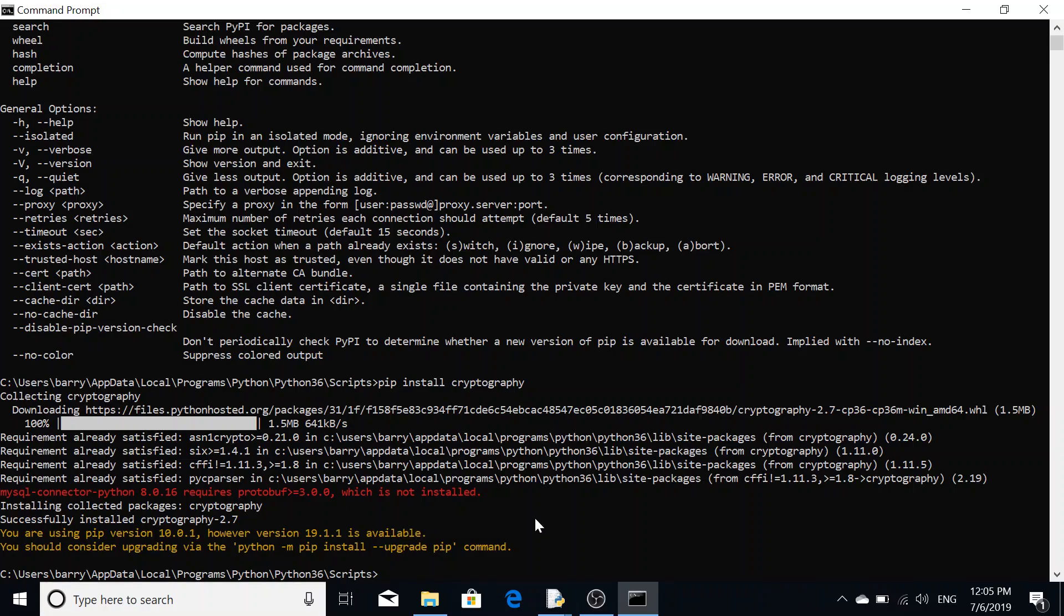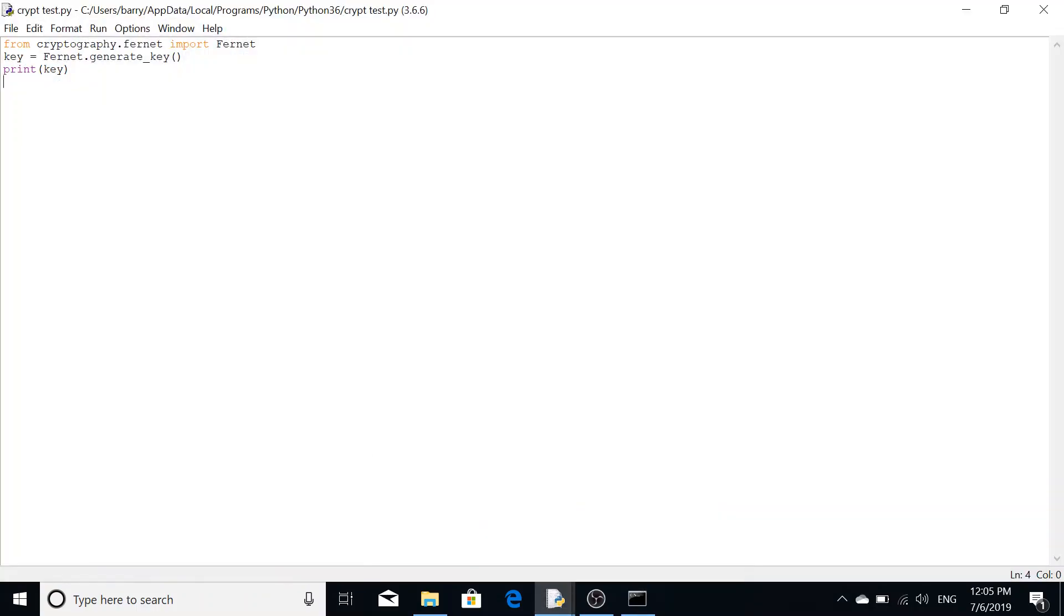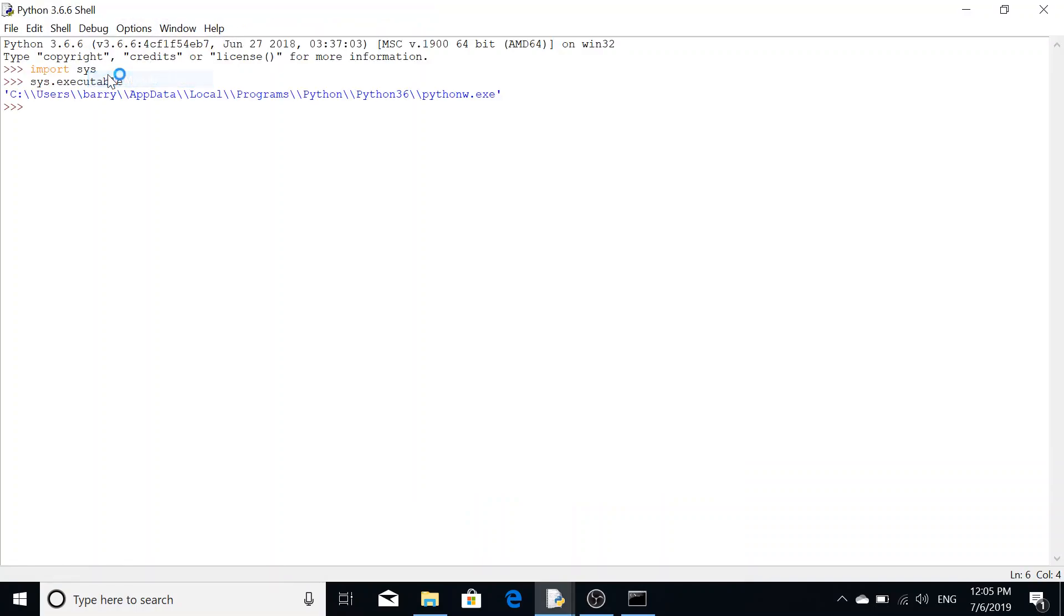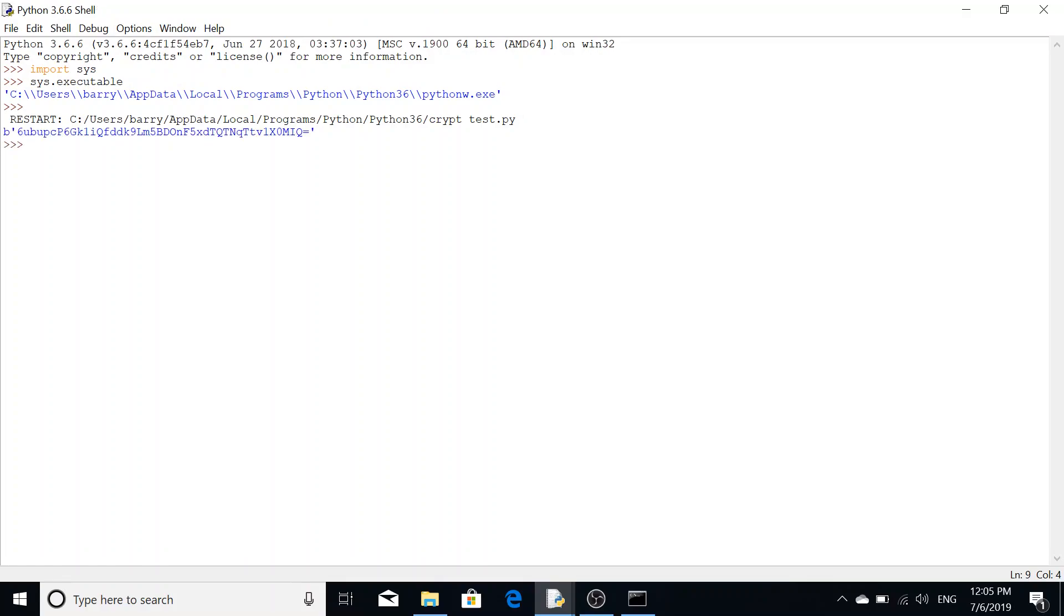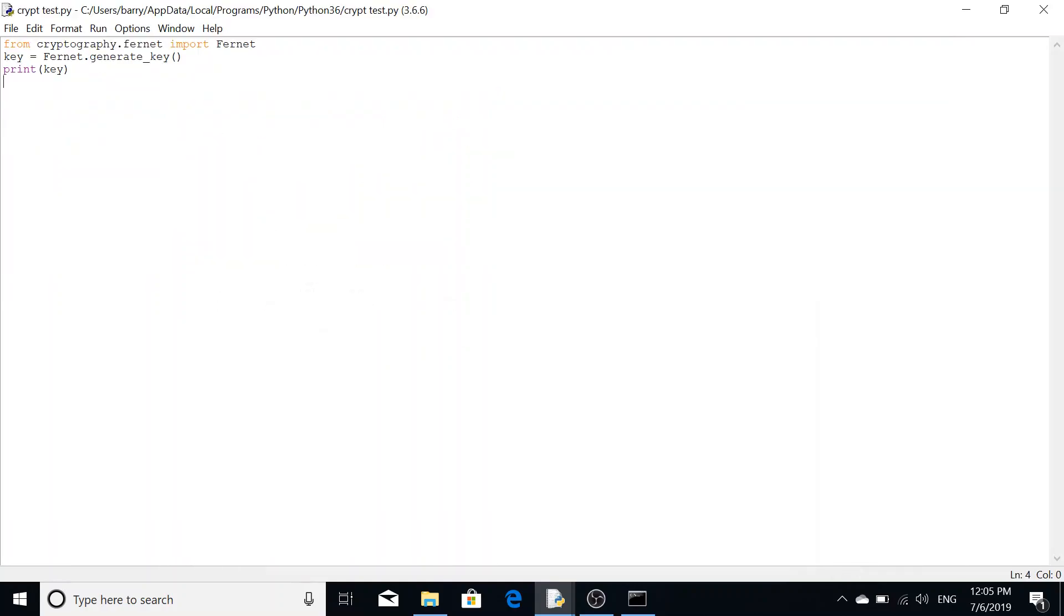We're going to now see if we've installed this correctly. We'll click run module and the key has been generated, which means that the module has been installed. There's no module missing error present, so cryptography has been successfully installed.